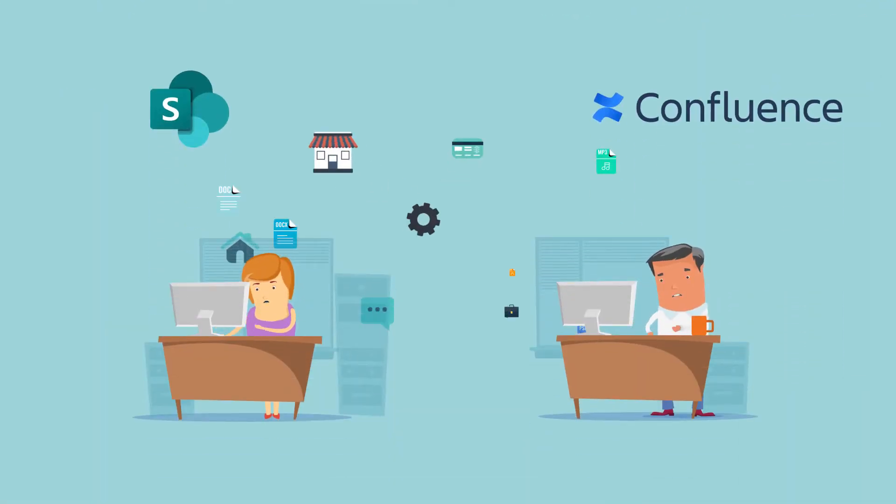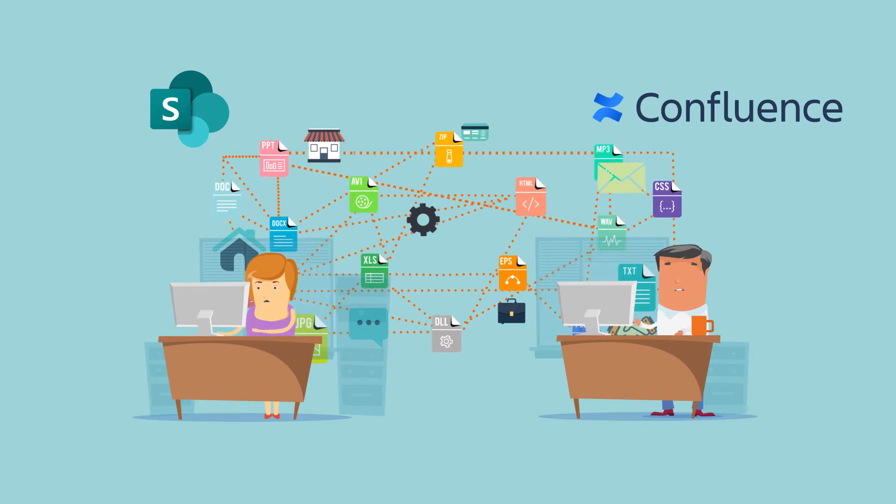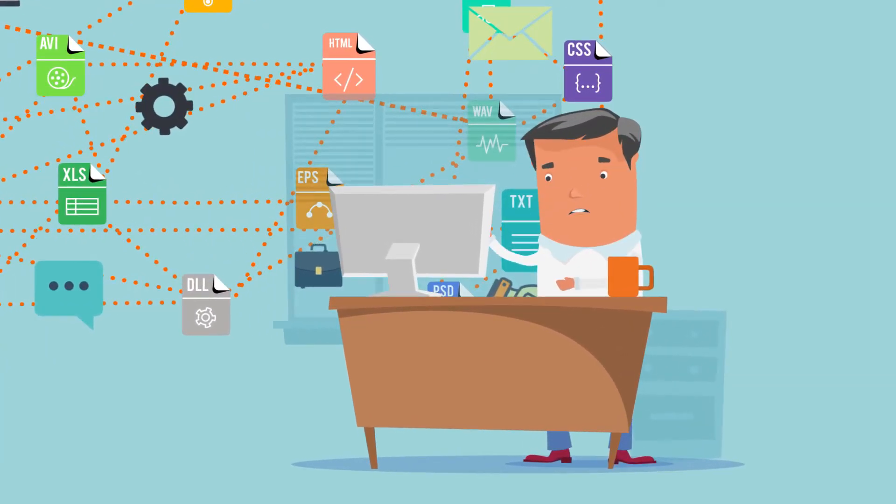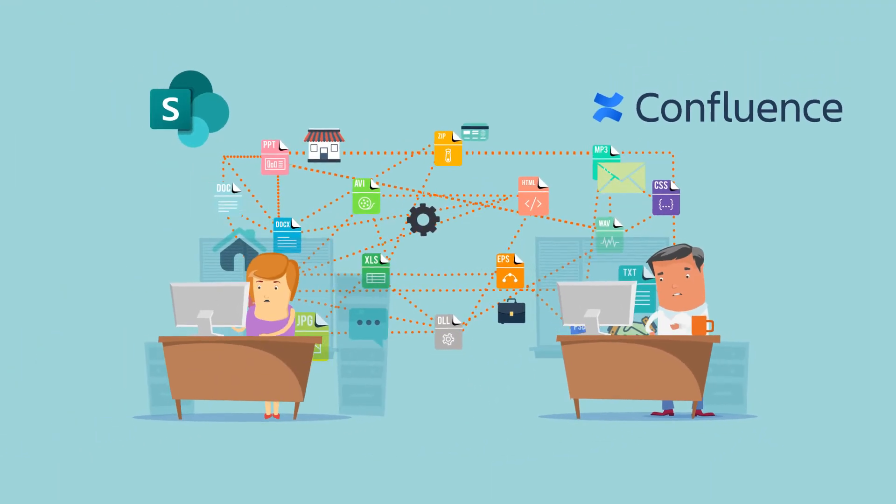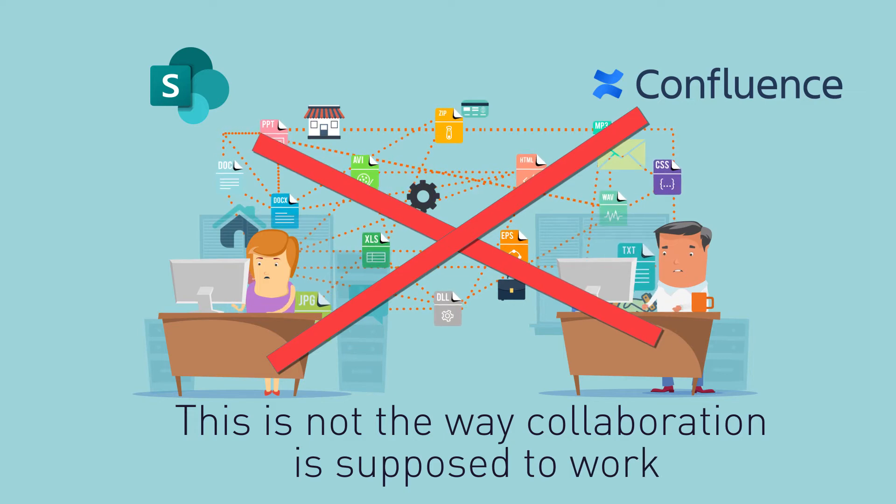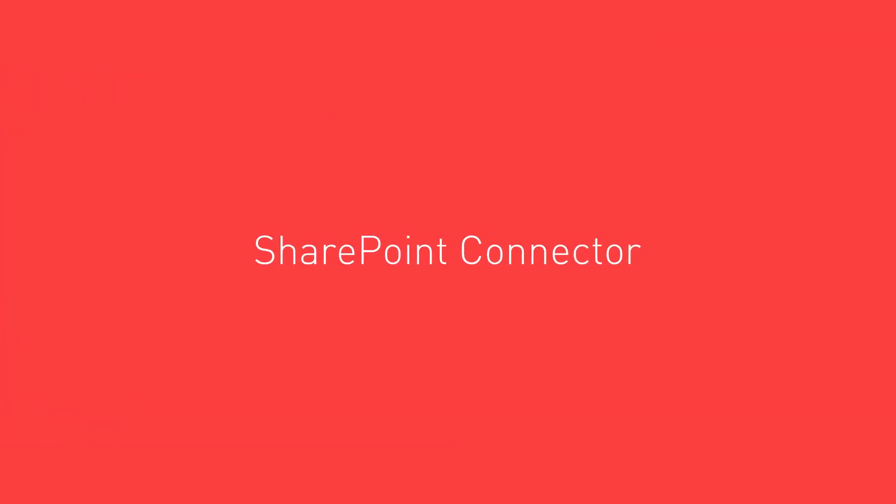So you end up with big information silos and all kinds of IT headaches. This is not the way collaboration is supposed to work. That's why we built the SharePoint Connector for Confluence.